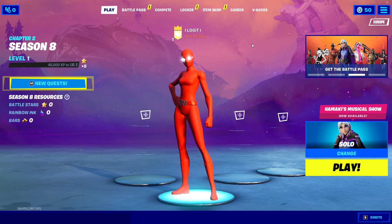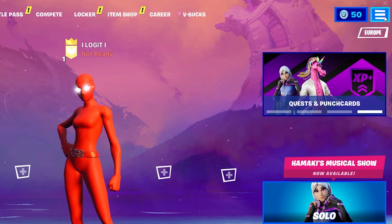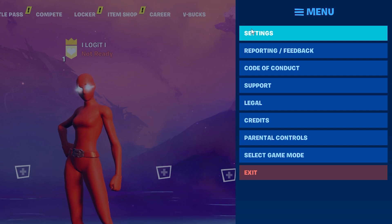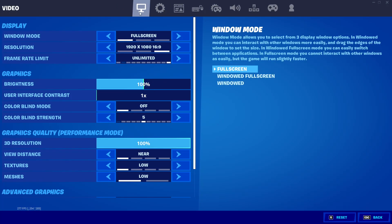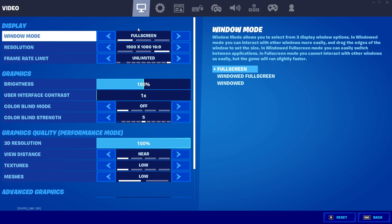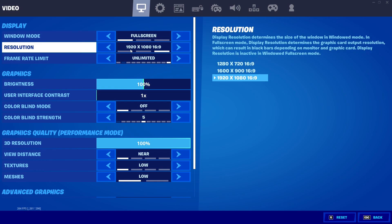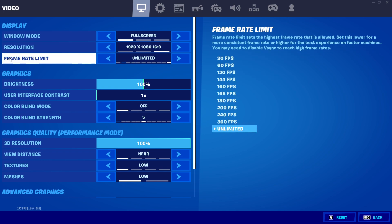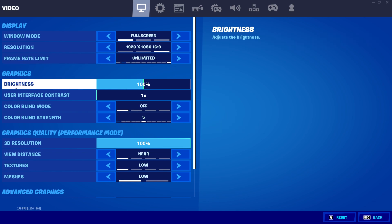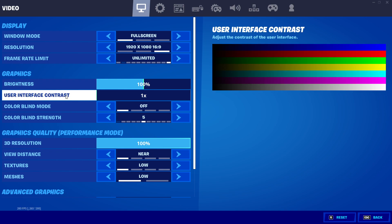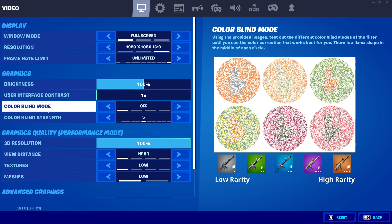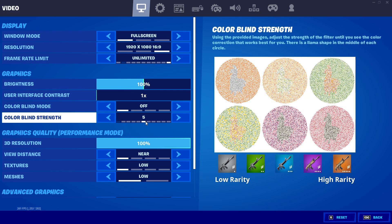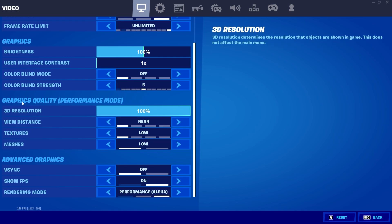Open Fortnite. In the lobby, go to the three lines and open 'Settings', then go to 'Video'. Set Window Mode to 'Full Screen', Resolution to '16:9', Frame Rate Limit to 'Unlimited', Brightness to 100 percent, Interface Contrast to 1, Color Blind Mode to 'Off', and Color Blind Strength to 5.